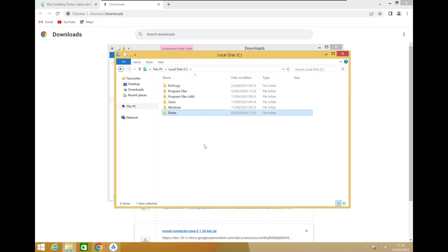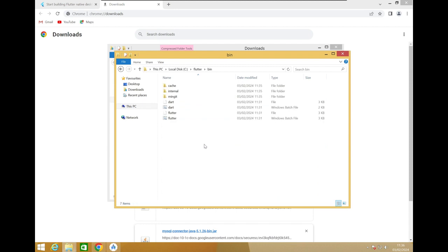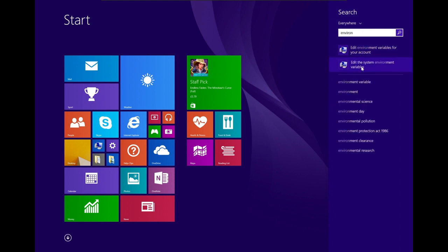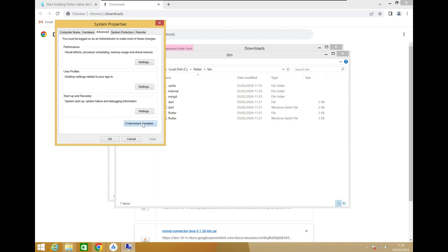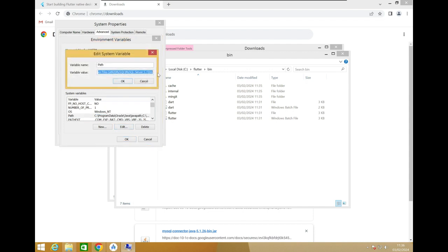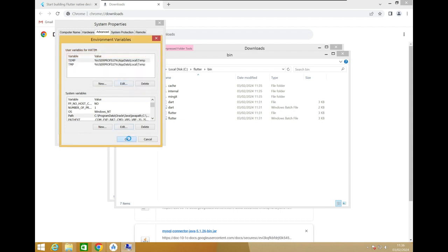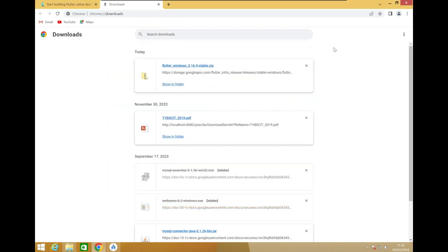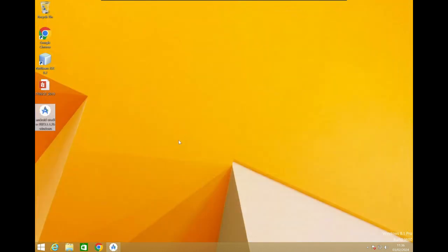After extracting, copy the Flutter folder to the C drive. Then navigate to its bin directory and copy the path. In Settings, search for 'Environment Variables', go to Environment Variables, and in the Path variable, add the Flutter bin path at the end. Click OK to confirm, then close all the directories. To verify, open the Command Prompt.